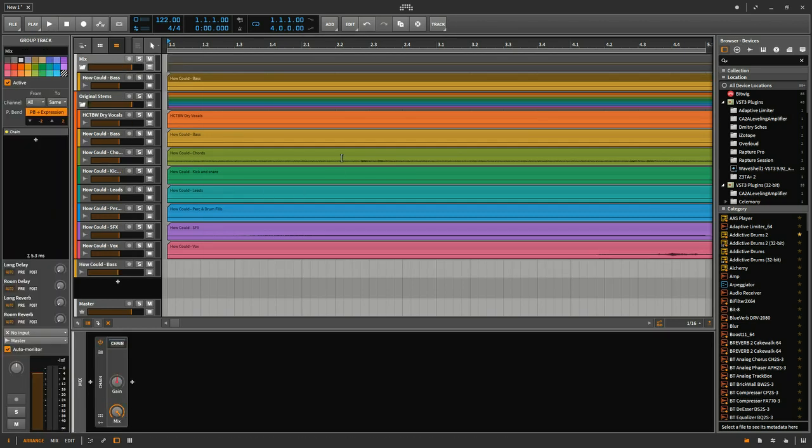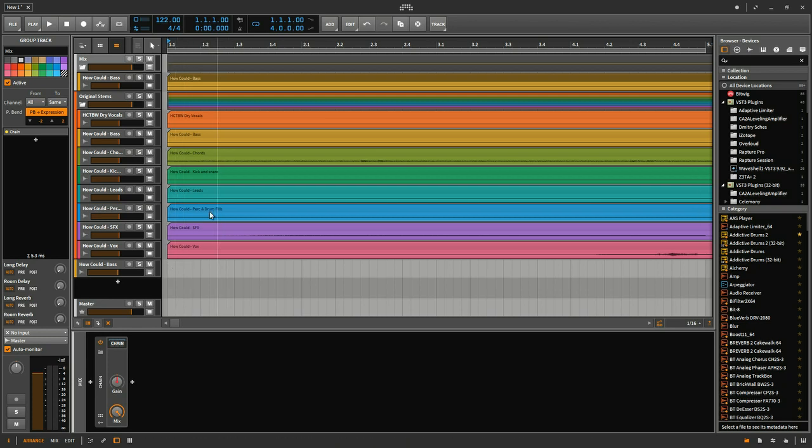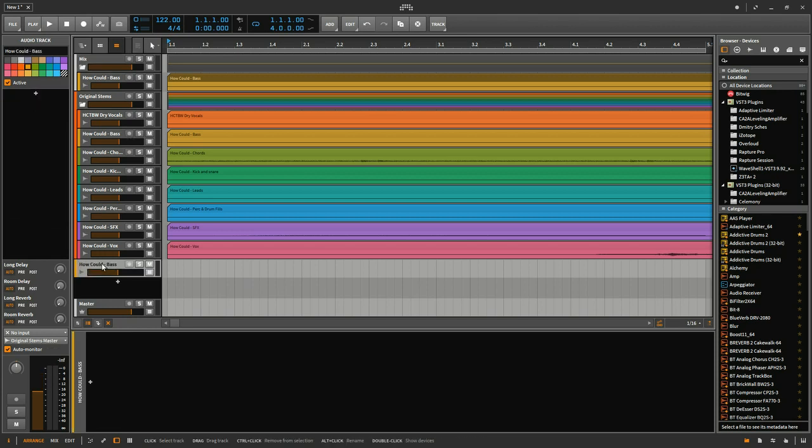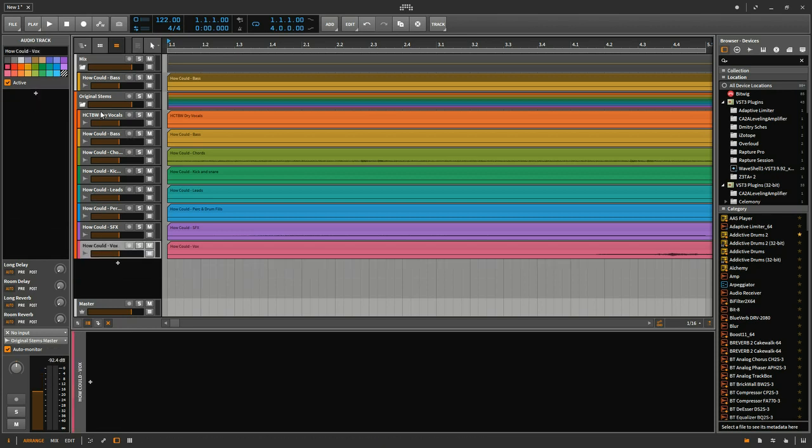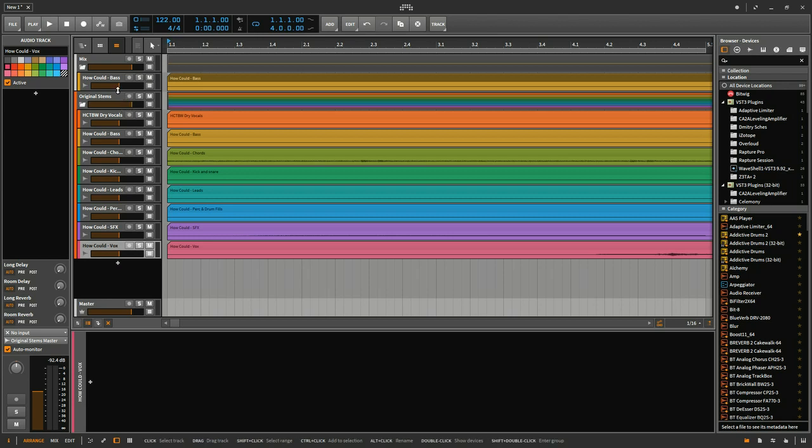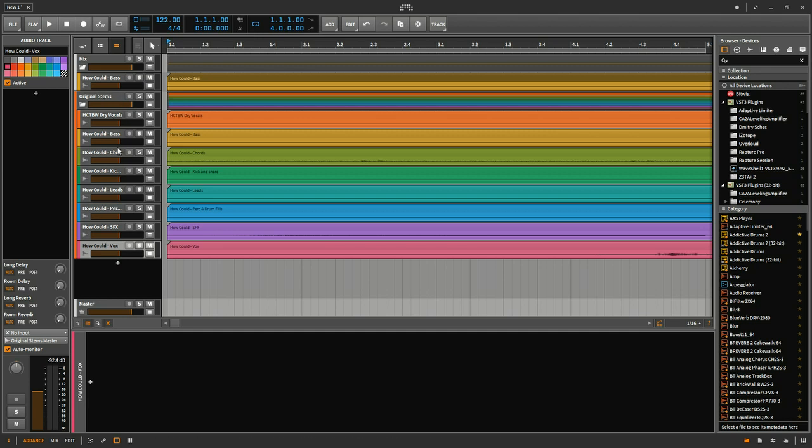And what that allows me to do is I can keep all these. How did I do that? Anyways, I must have Ctrl dragged again. It allows me to keep all these in a group that I can mute.